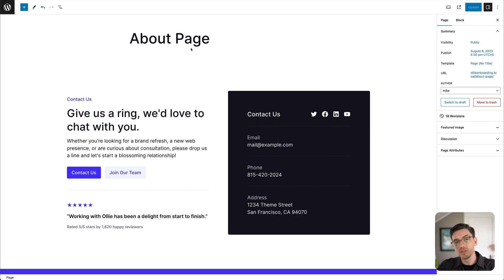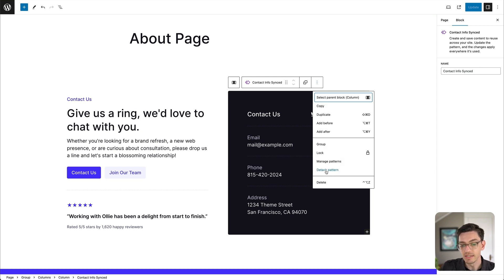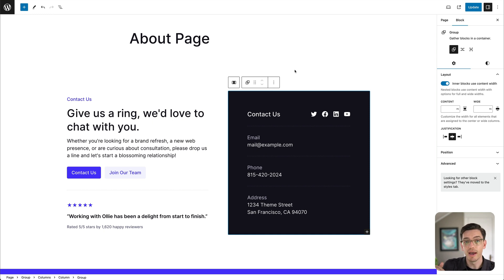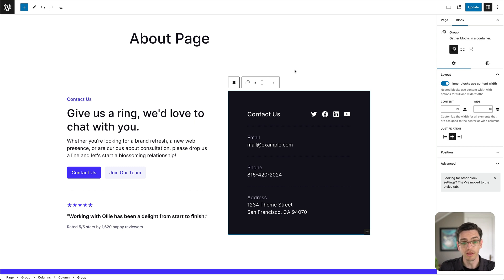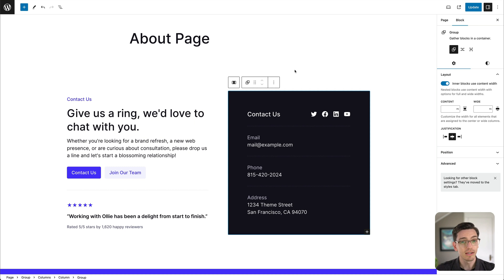But say you have a synced pattern and on one particular page you want to do something a little different — maybe change the information slightly based on the context of that page. In that case, we can detach it. In that same menu I can right-click and choose Detach Pattern. Now it's basically turned back into a regular pattern, and if I update the synced pattern at the global level those changes will not affect this detached instance. We can change the content here however we'd like without it being affected by the global synced pattern. All of these things give you a lot of creative options for how you build your site.